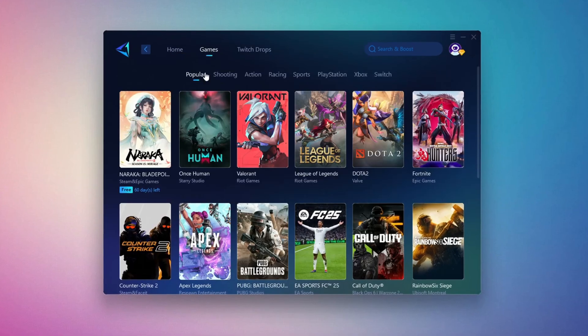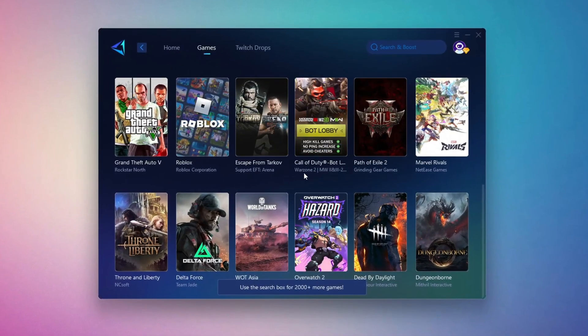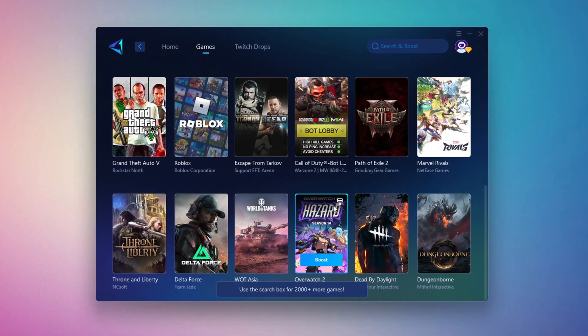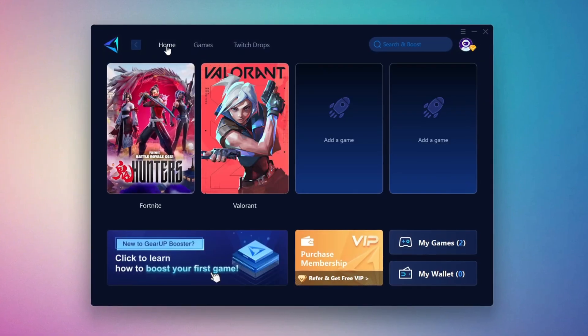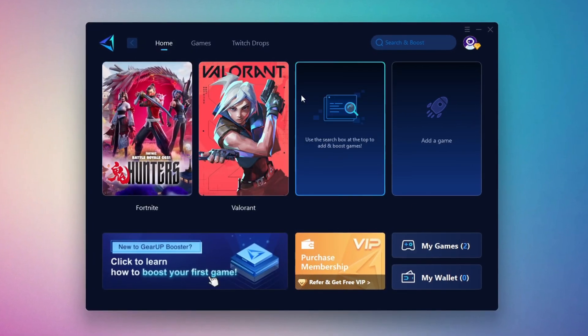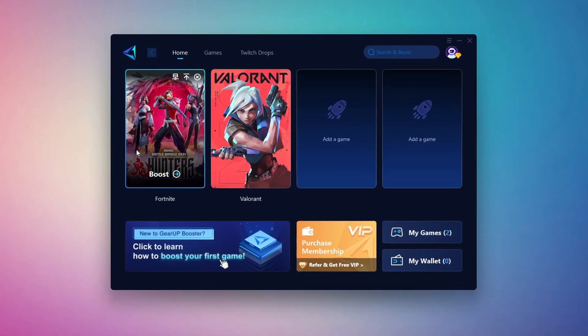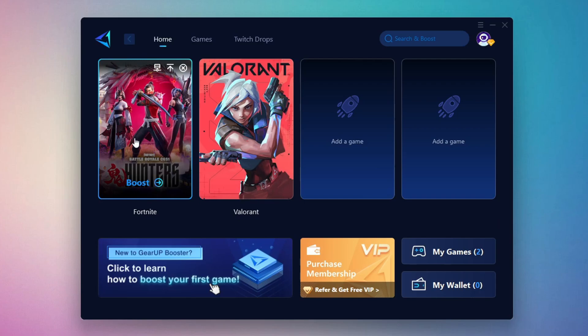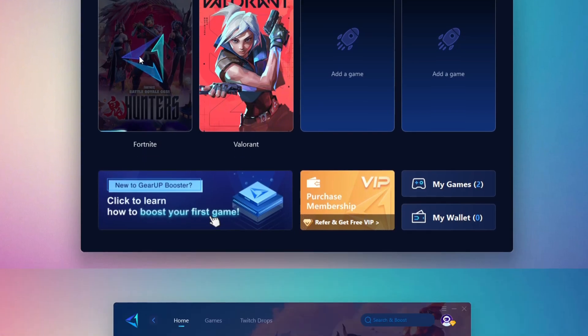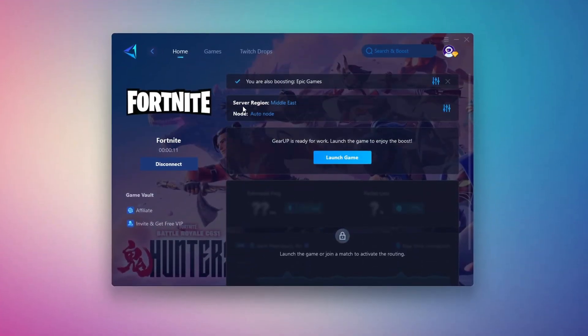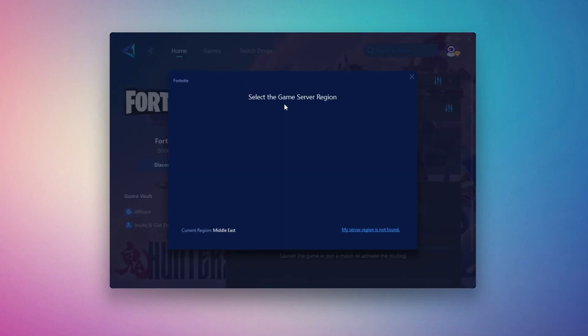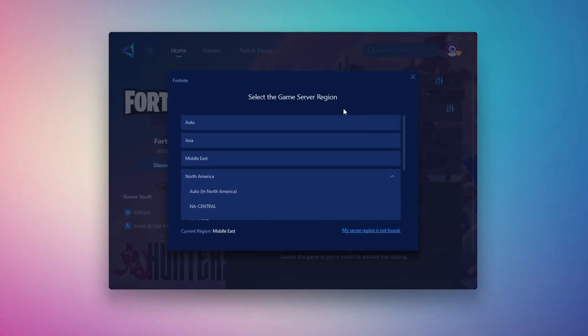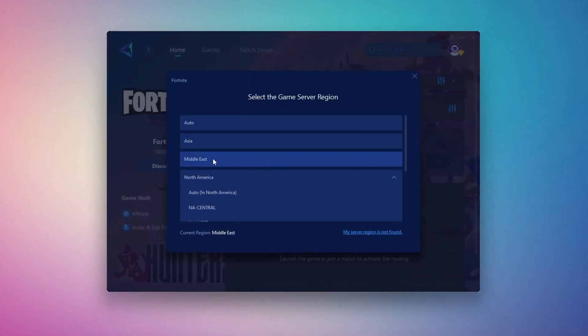To optimize your network and FPS, return to the Home tab and select the game you want to boost. For example, I'll select Fortnite. Click the Boost button and the tool will begin optimizing the game. It will automatically find the best server for you. Next, you'll need to choose your server region. Select the nearest server for the best connection. In my case, the Middle East server works best.